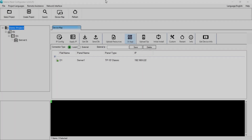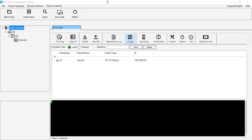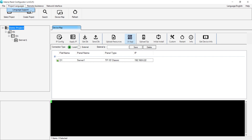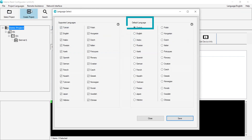I will talk about Project Languages. The Project Languages page is a tab located at the top of the home page. When we click on it and enter the Languages Support page, we find the Supported Languages and Default Languages sections.